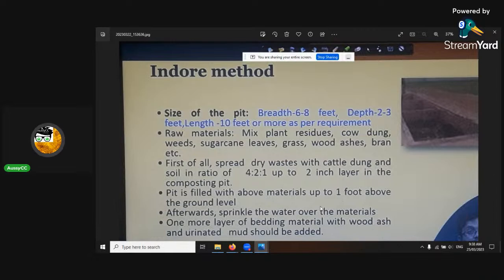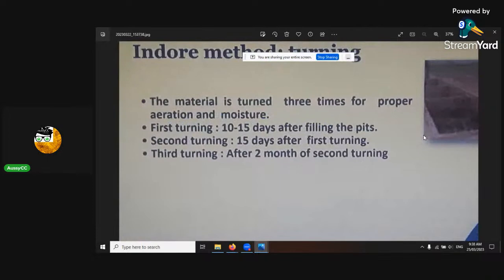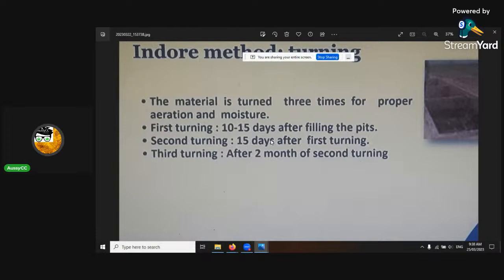Afterwards, sprinkle a bit of water on. Then you've got to turn it. The first time is 10 to 15 days. The second one is at the 30-day mark. And then the third turning will be at the 60-day mark, and then it should be all ready.